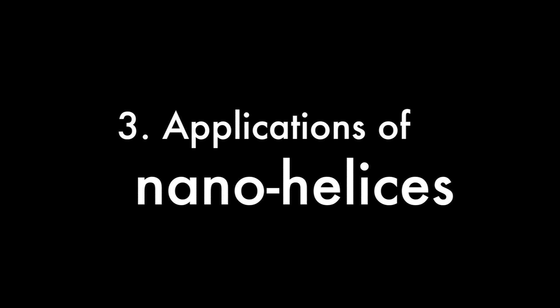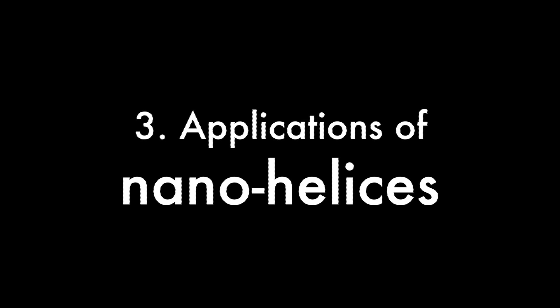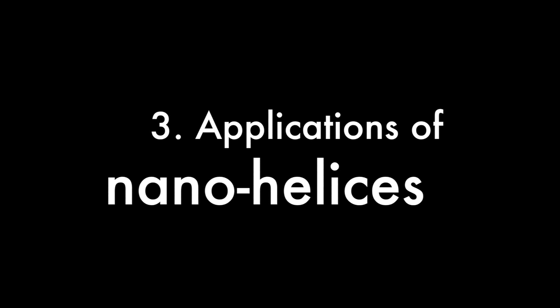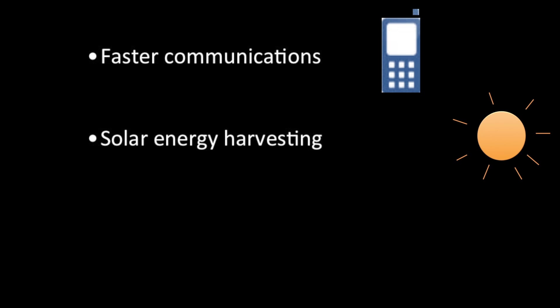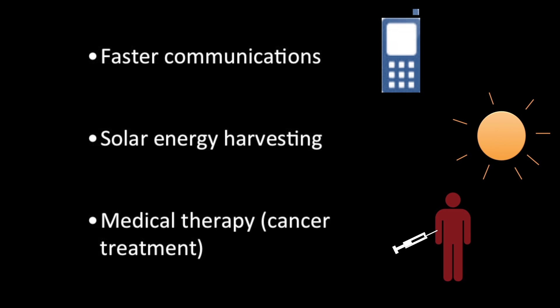What are the potential applications of these helical nano antennas? Due to their small size, they allow us to communicate faster, to generate electrical signals from solar energy, or they can be used in medical therapy.